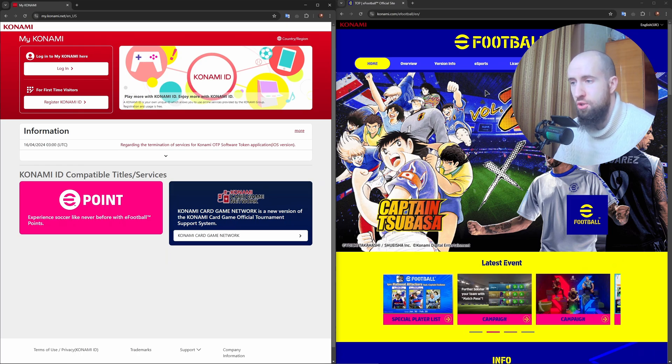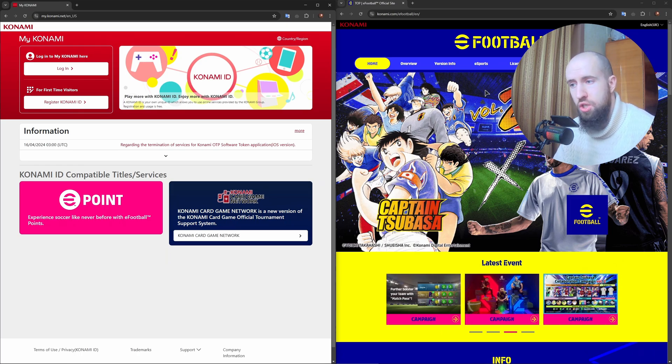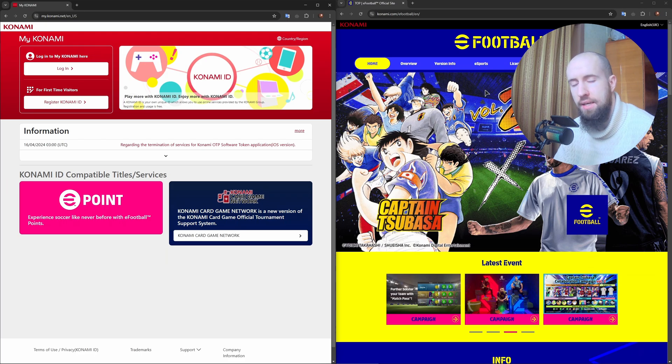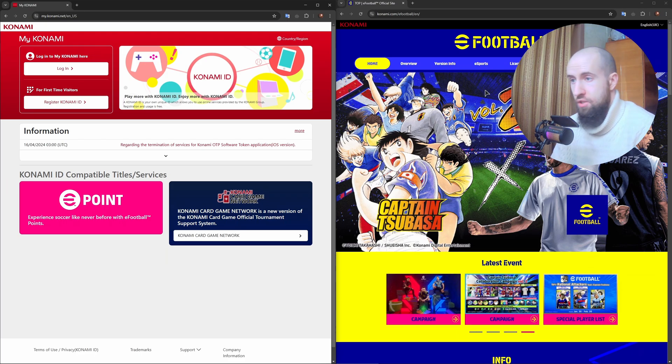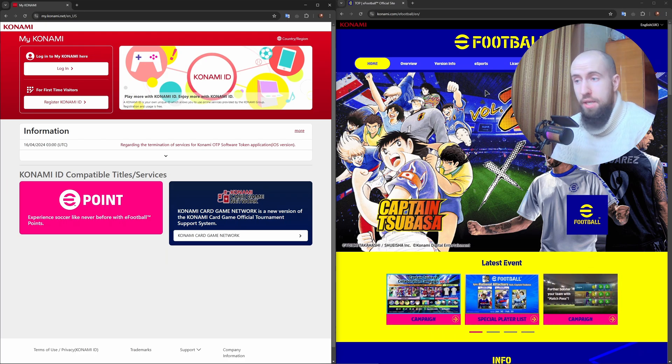Choose your country or region, check the box to agree to Konami's terms, and then click Next.